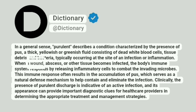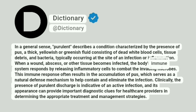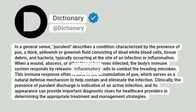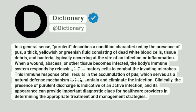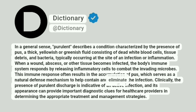When a wound, abscess, or other tissue becomes infected, the body's immune system responds by releasing inflammatory cells to combat the invading microbes. This immune response often results in the accumulation of pus, which serves as a natural defense mechanism to help contain and eliminate the infection.